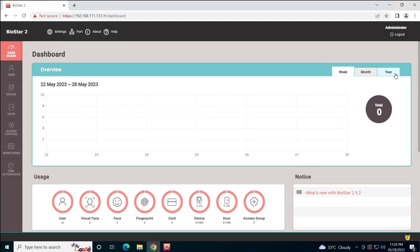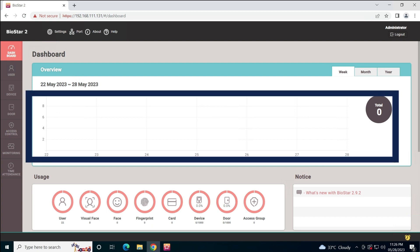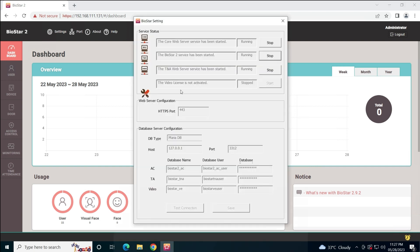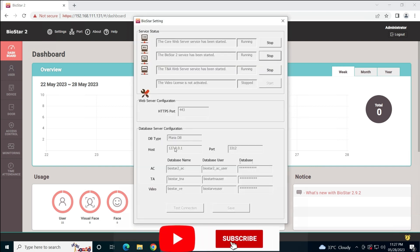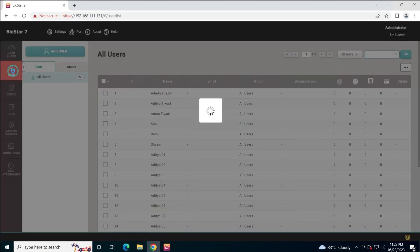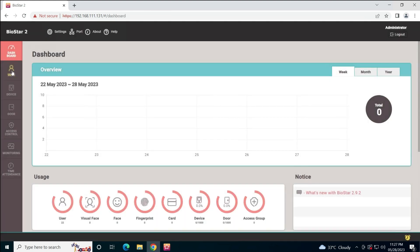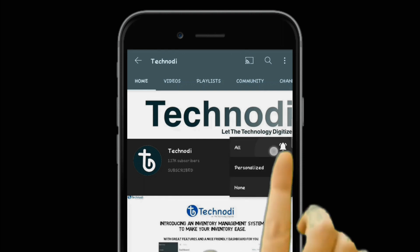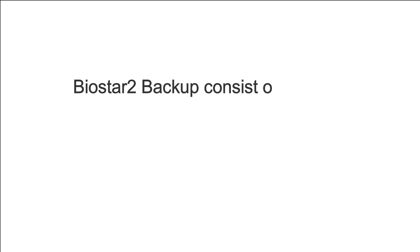Hello everyone. In today's video we are going to see how we can take the backup of BioStar 2. This is the first video of the backup process, and in this first video we are going to see how we can take the backup of BioStar 2 when it is installed on MariaDB. The backup of BioStar 2 consists of two things.